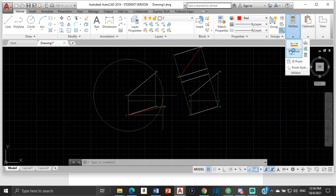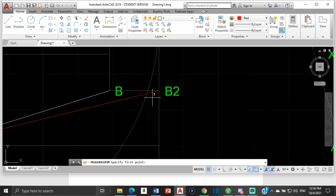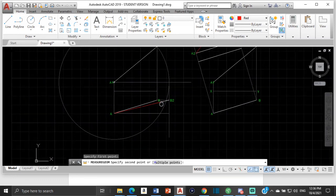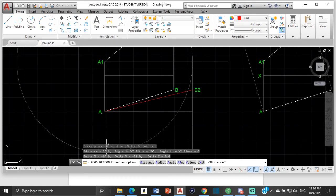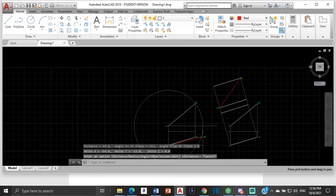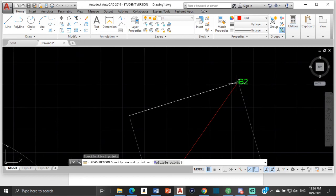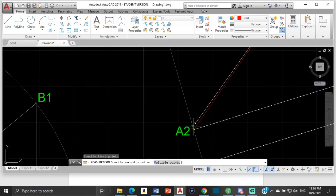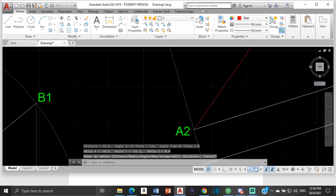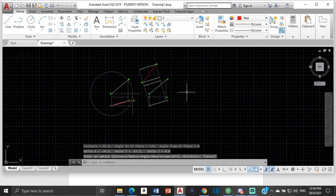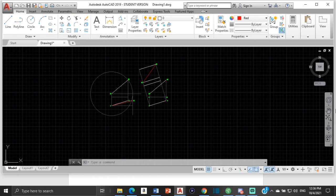Now let's measure this distance here — it is 65.8. So that means this line from the revolution method should also be 65.8. And it is indeed 65.8. Now we're going to use one more method and we should still get the same result of 65.8.